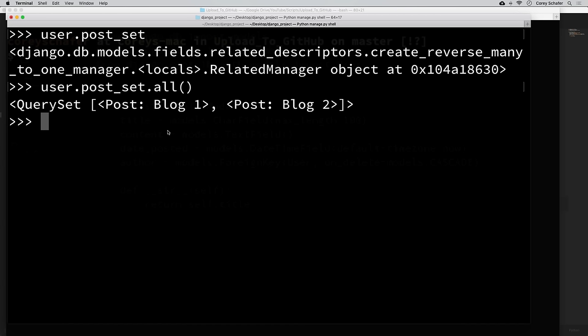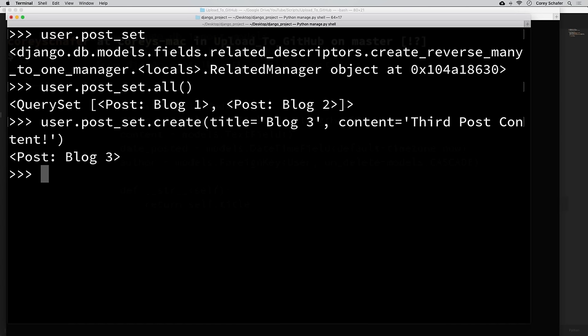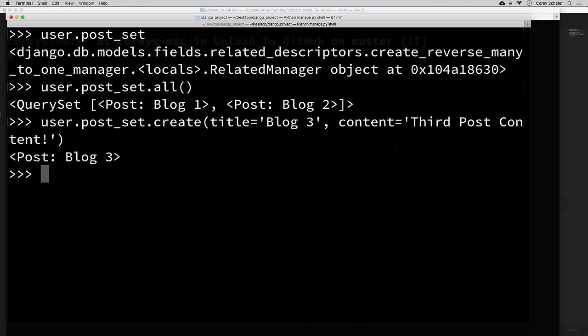We can actually create a post directly using that post_set. So user.post_set.create(title='Blog 3', content='Third post content!'). Notice that we didn't specify an author, because Django knows we want to create that post for this user's post_set — so it automatically makes them the author. And we don't need to run .save() either; it automatically saves to the database. Now post.objects.all() shows we have three blog posts.